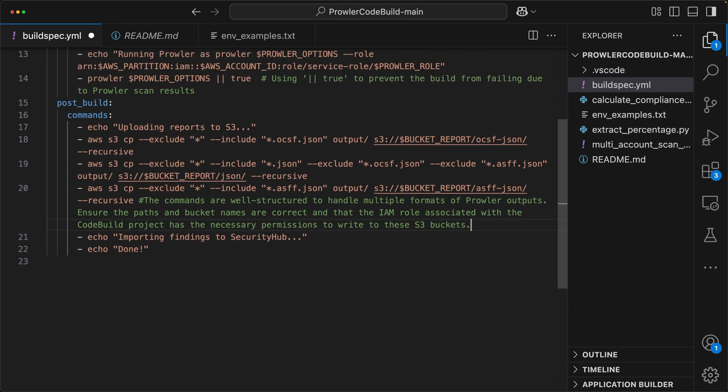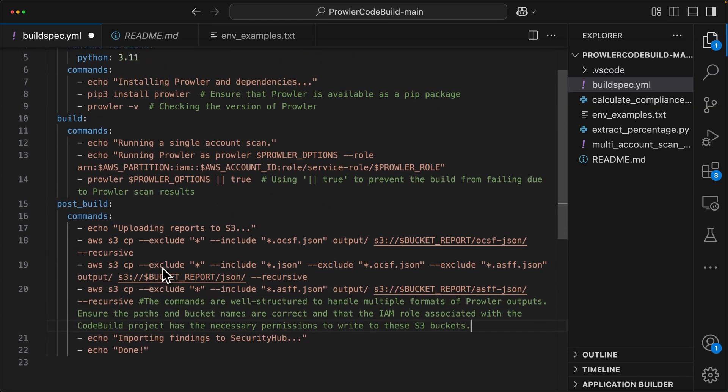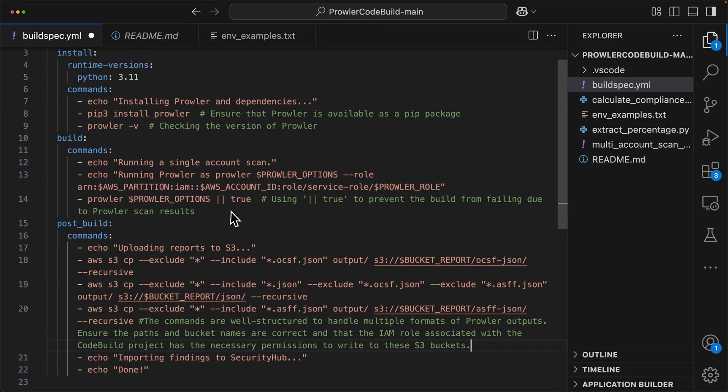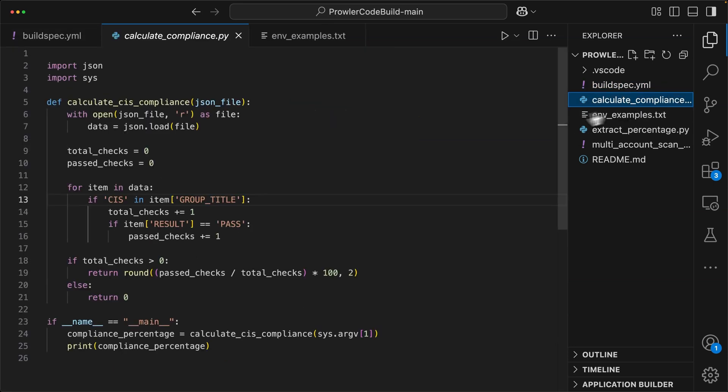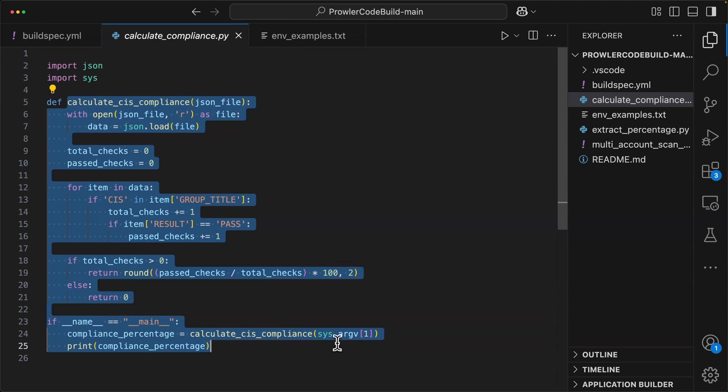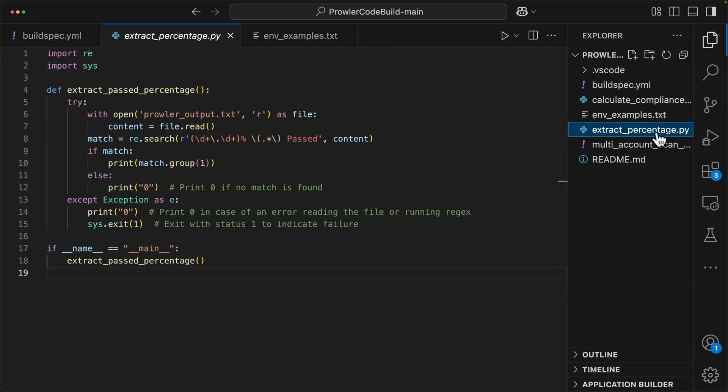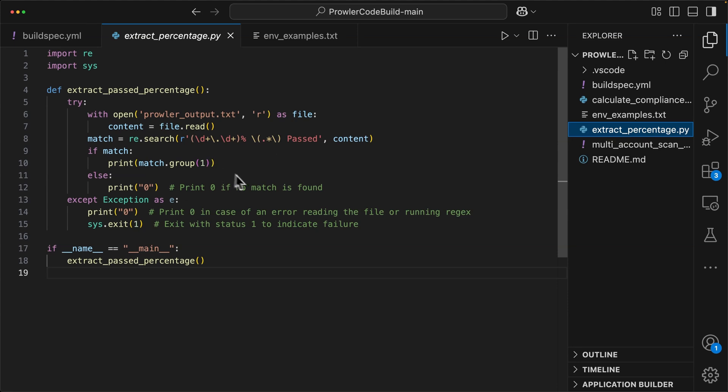So now what we're left with is we're uploading files to S3. We're echoing a few statements, and then we're issuing our Prowler command. If you want to though, you can still check those other files. For example, the Python file for calculating compliance, you can see exactly what it attempts to do. And then we also have extract percentage.py. I don't see this being referenced anywhere in the code. So I think they added it after the fact, but if you want to try and add it in, go for it. I just exclude it there.